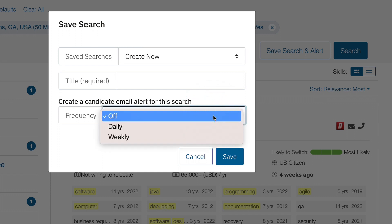You can opt into a daily or weekly cadence. This will send you an email of new candidates that match your criteria directly to your inbox. The candidates you receive will either be brand new to DICE or have updated their profile to meet your criteria.